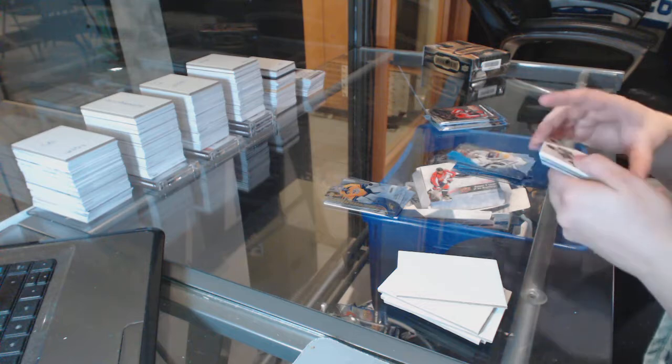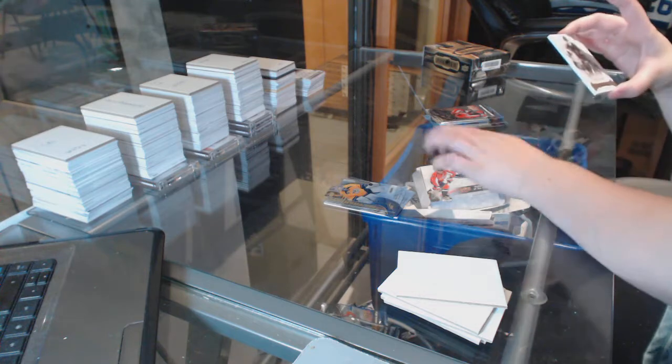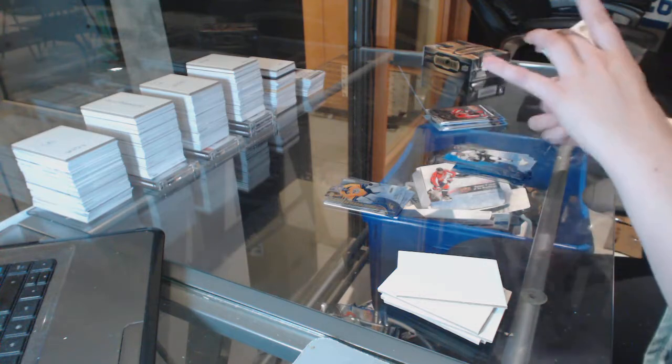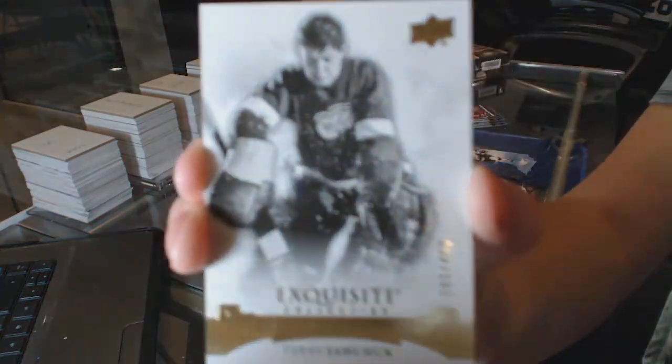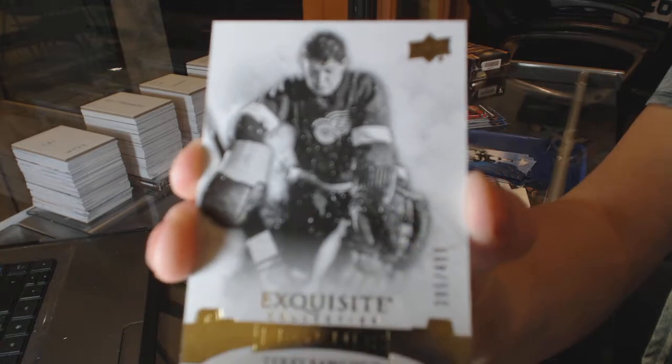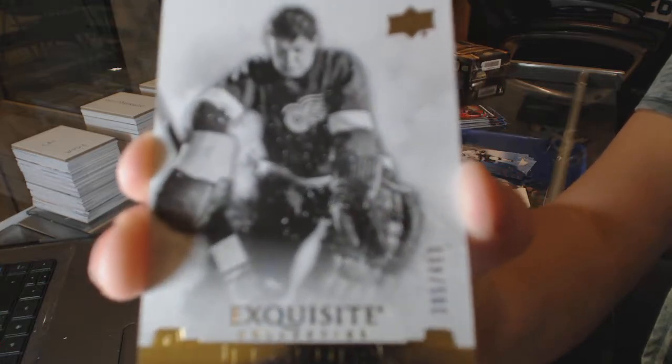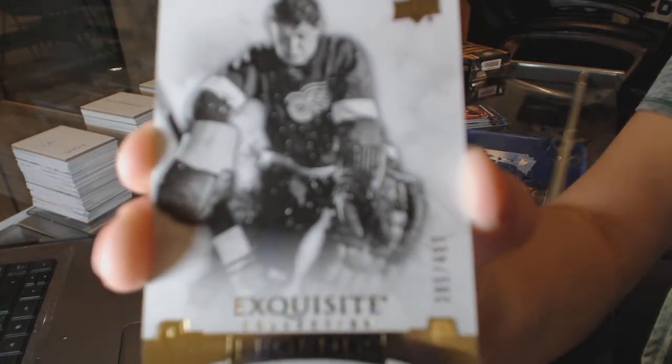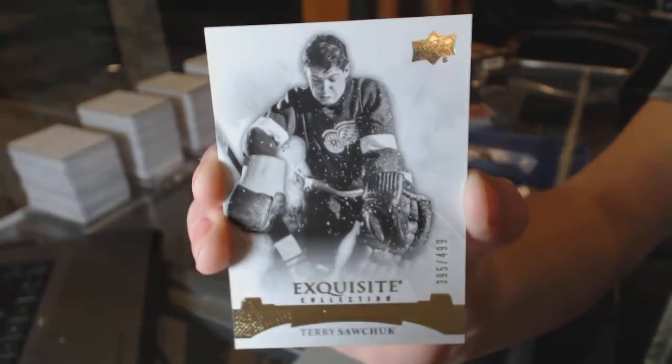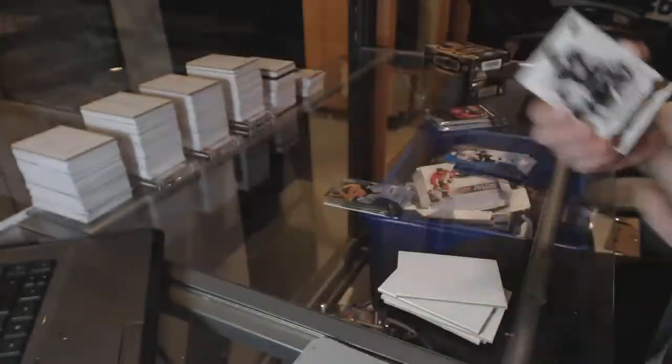We've got an exquisite base numbered to $4.99 for the Red Wings, Terry Sawchuk.